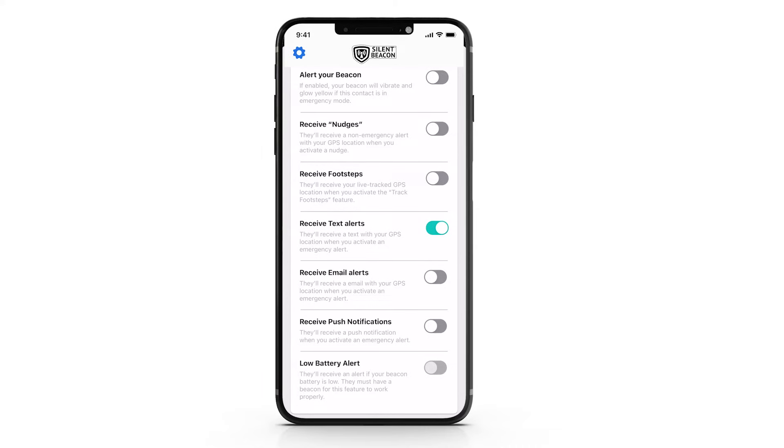Push notifications can be turned on, but only work if your contact has also turned on the push notifications for the Silent Beacon application.